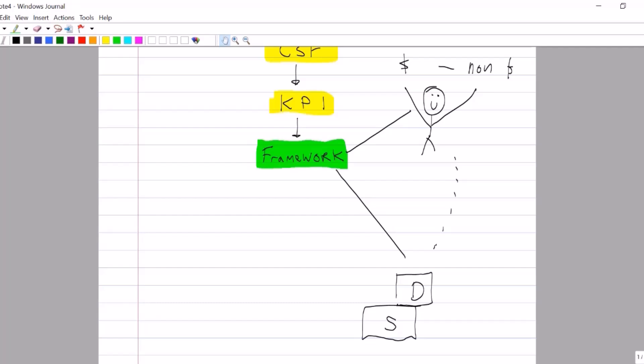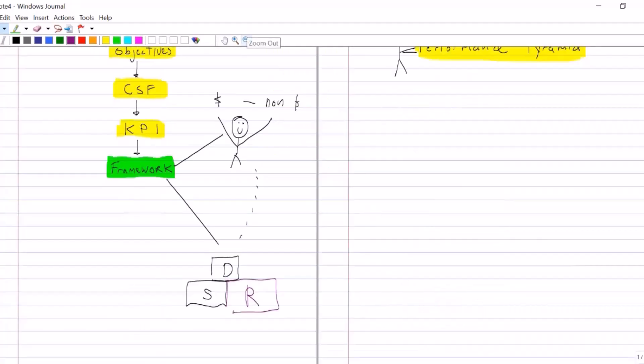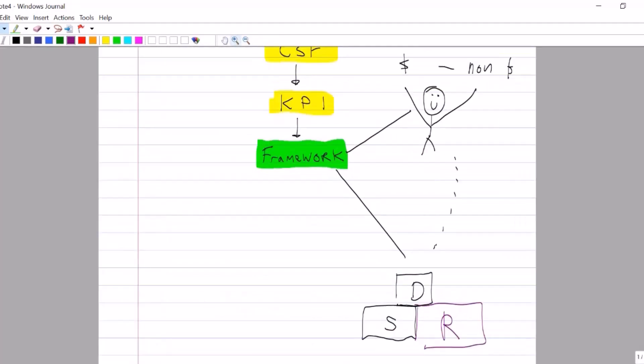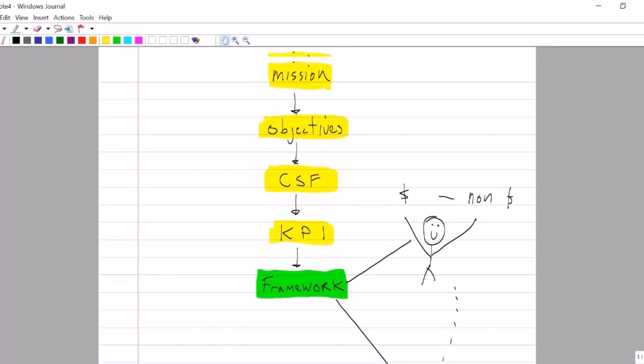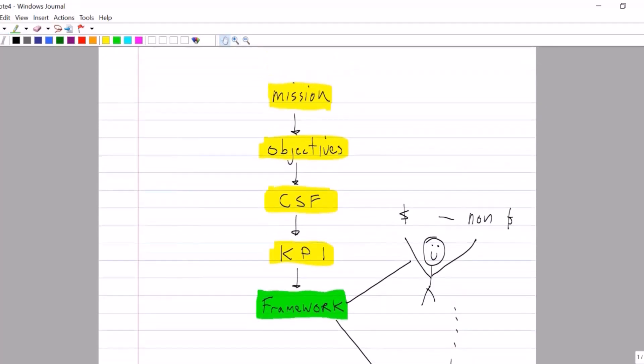We define areas of performance, then we come up with KPIs or performance metrics, targets. What makes the building block model different is we then add the HR aspect of rewards. So that's what makes the building block model different from the balanced scorecard. I know what you're thinking, I want to learn about the performance pyramid, not this stuff. Well, you can only appreciate the performance pyramid and this is one of the reasons it's not well understood is you got to know the background and this is the background.